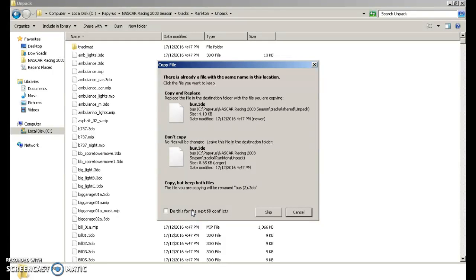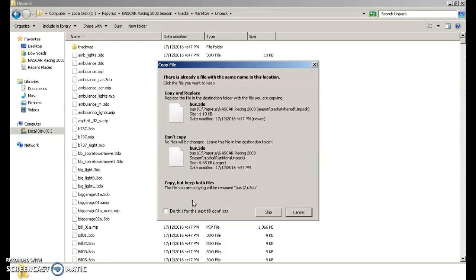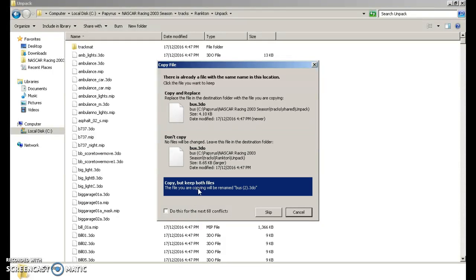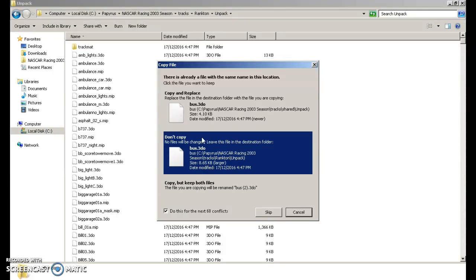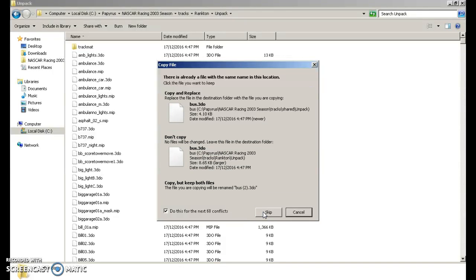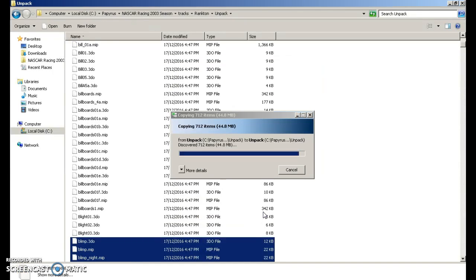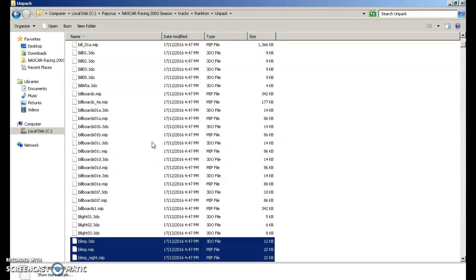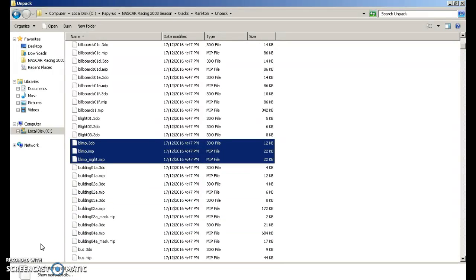Now do not click copy, but keep both files. So you're going to check do this for the next however many conflicts. You're going don't click any of this. You're going to click skip. Skip all of those files.